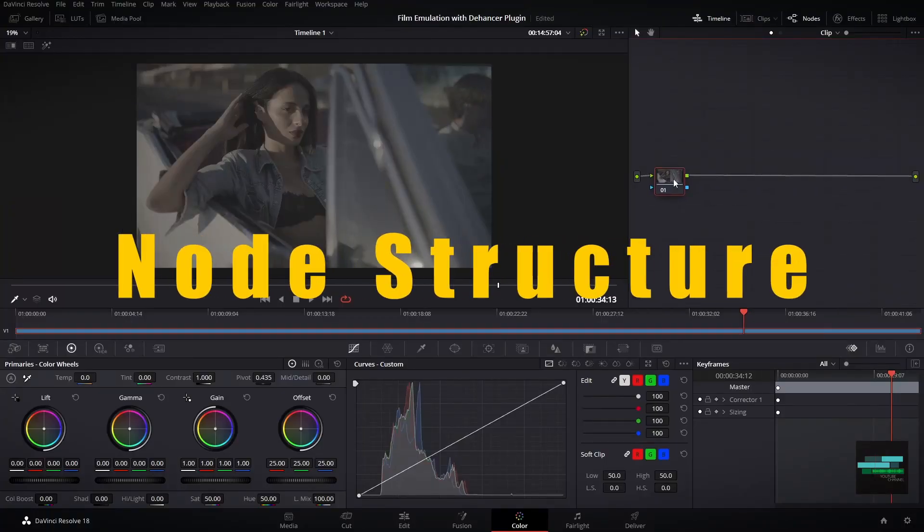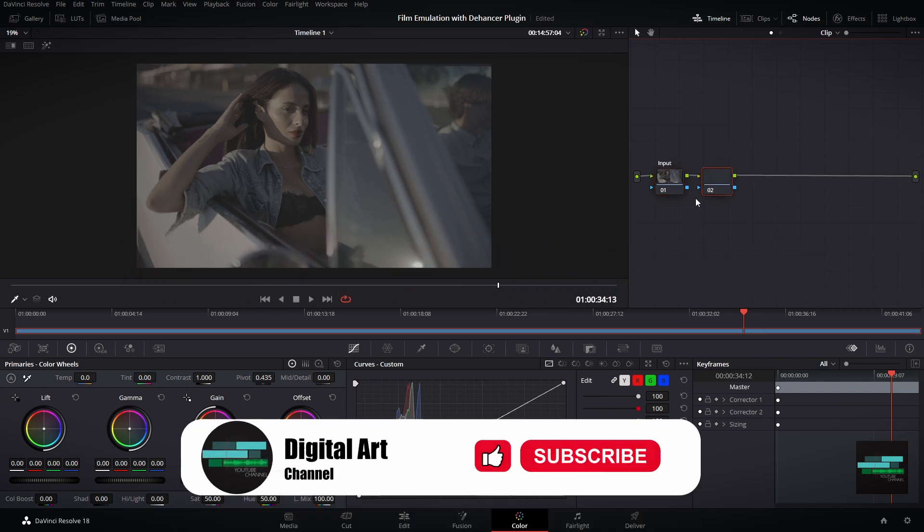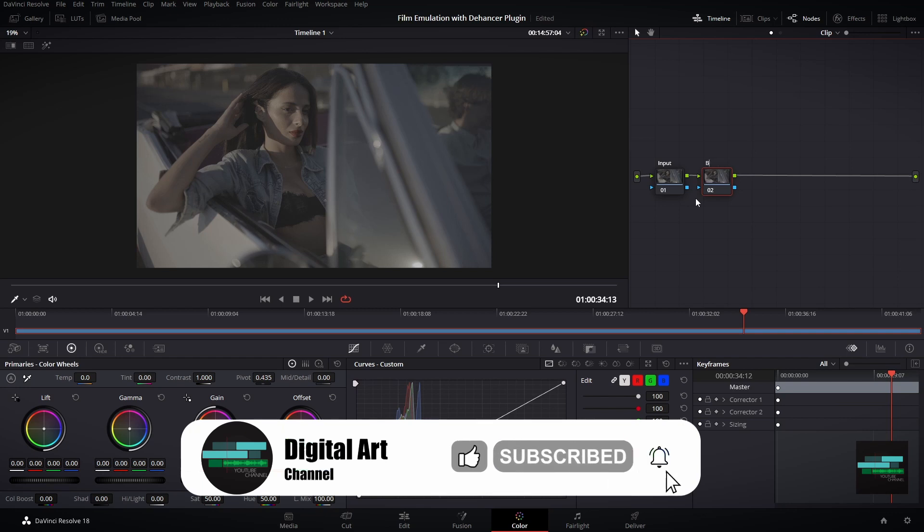The best option for using this plugin is node-based. Create five nodes and rename it to Input. Then I will create the Balance node.